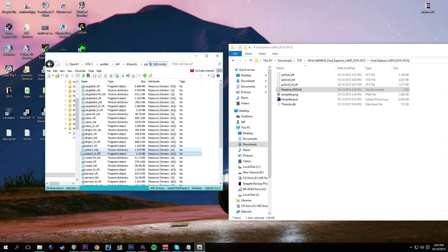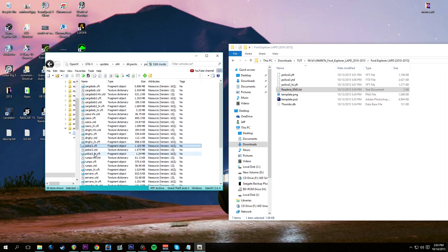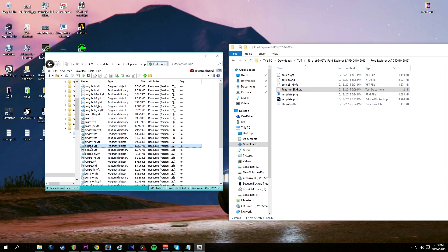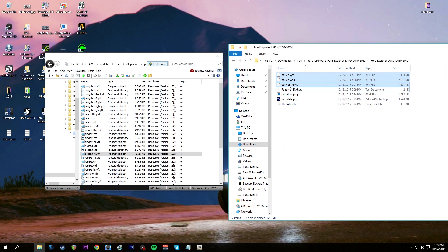I've already removed the _hi.ytd of police3. Notice the rumpo has four files - this is what you're normally going to have with every vehicle. Police3 is going to have one in there too. In edit mode, just hit the delete key once you have it highlighted and get rid of it. The only three files that should be in there are police3.yft, police3.ytd, and police3_hi.yft. Take all three and drag them over and drop them.